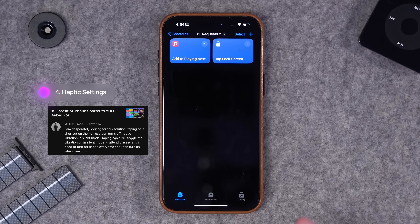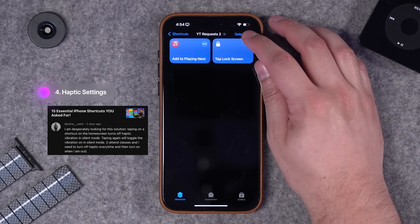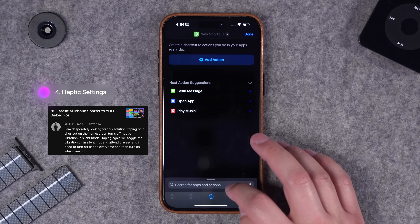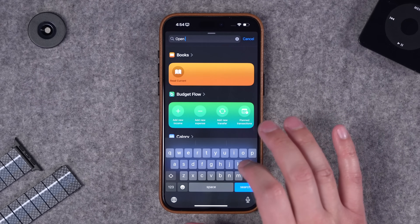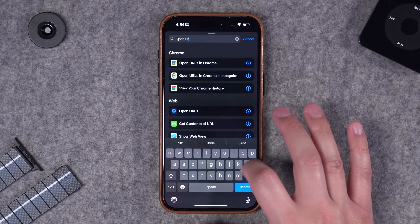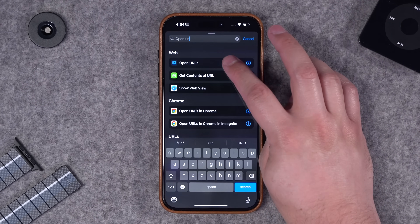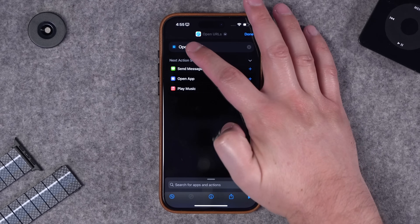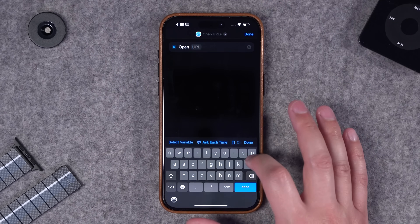Next up is a shortcut to the haptic settings. Unfortunately there's no action to adjust the haptics here in shortcuts directly, but we have handy URL schemes. I'm going to search for the action open URL - we can select that, this is going to be a one action shortcut.